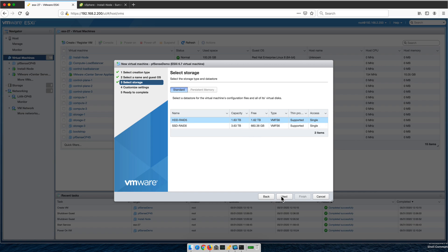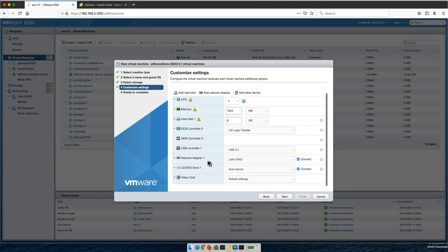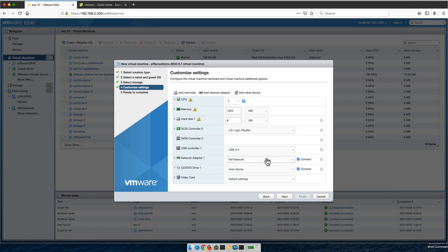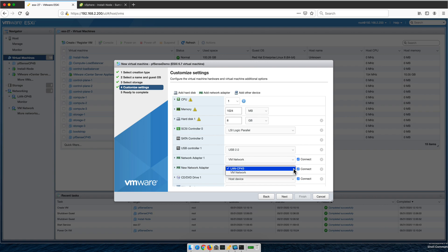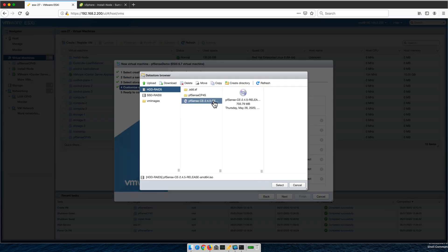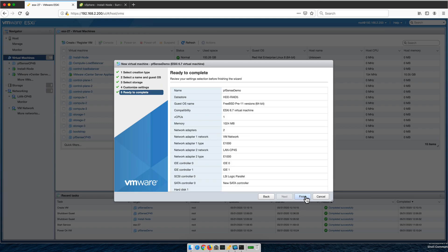Select the hard drive with available space. For the first network adapter, this is the WAN interface, so connect it to 'VM Network' — the port group assigned to the virtual switch mapped to the physical NIC. Add a second network adapter for the LAN, which automatically picks up the 'LAN-CP4S' port group. For the installation DVD, select the uploaded PFSense ISO, then click Next and Finish.